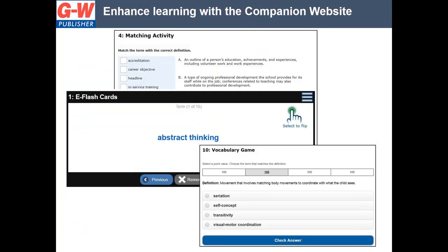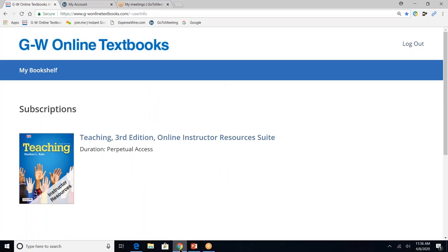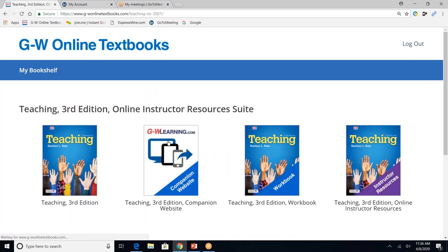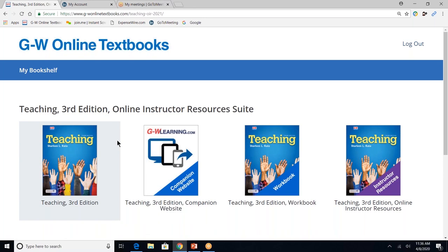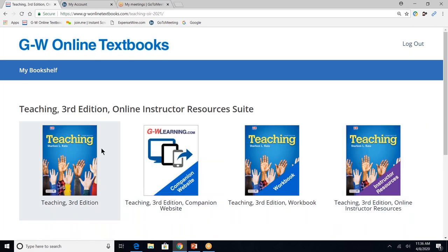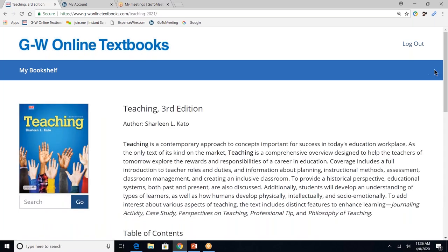So now, let's dive into the textbook. So once you have access and you log in, you're going to click online instructor resource suite. And from there, you'll see four resources, the student textbook, the companion website, the student workbook, and the online instructor resources. Your students will see the same thing, except they will not see the online instructor resources. So first, let's click on the student textbook.